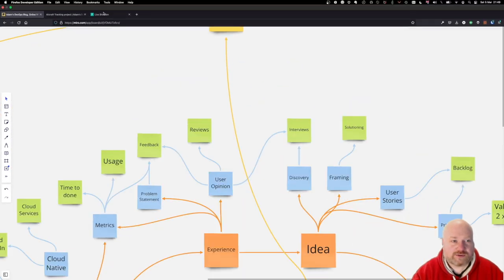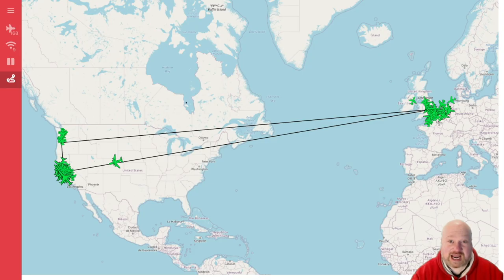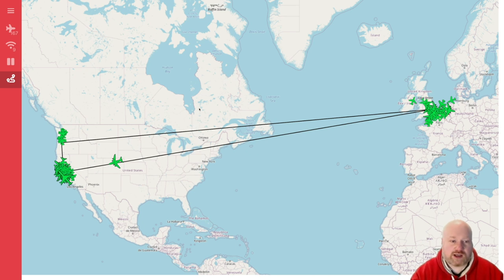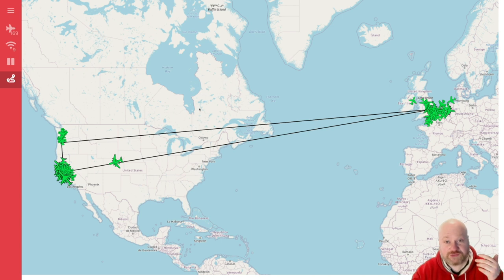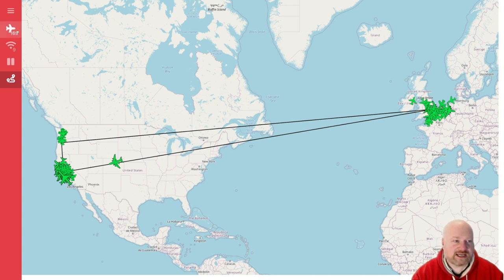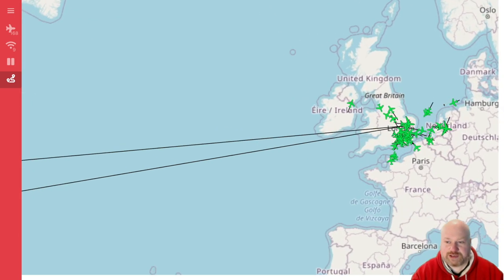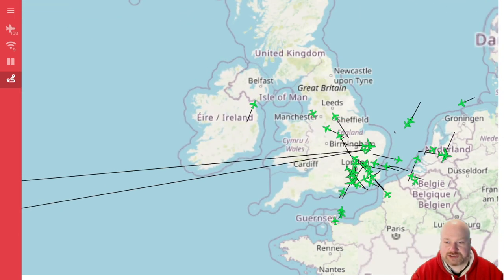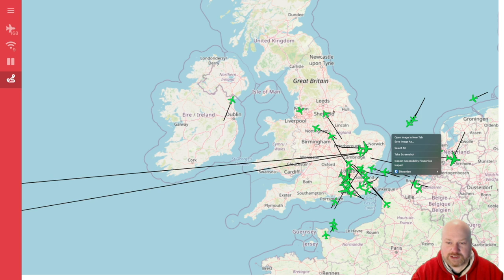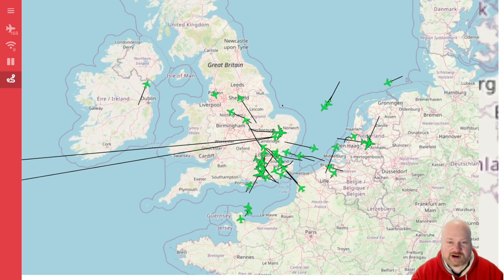Let me show you the current demo. This is a live demo — these are actual aircraft flying in the world right now. We've got a few friends of mine at work with their own Raspberry Pis contributing data and streaming this live. As you can see, we've got 169 aircraft and nine ground stations currently. If I zoom into the UK, you can see the tracks of these aircraft.